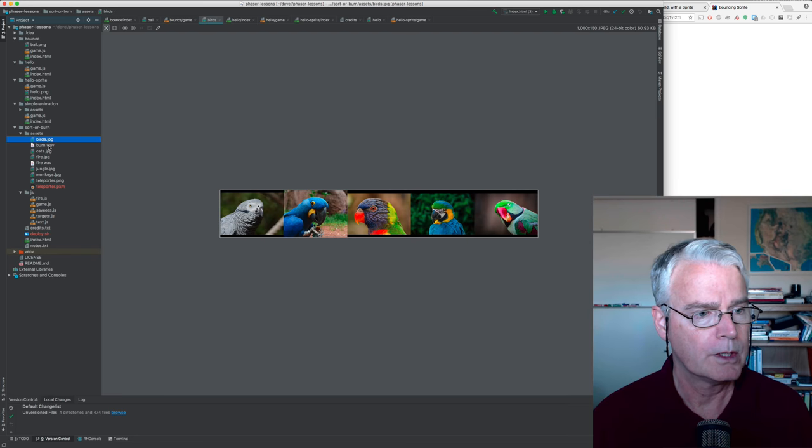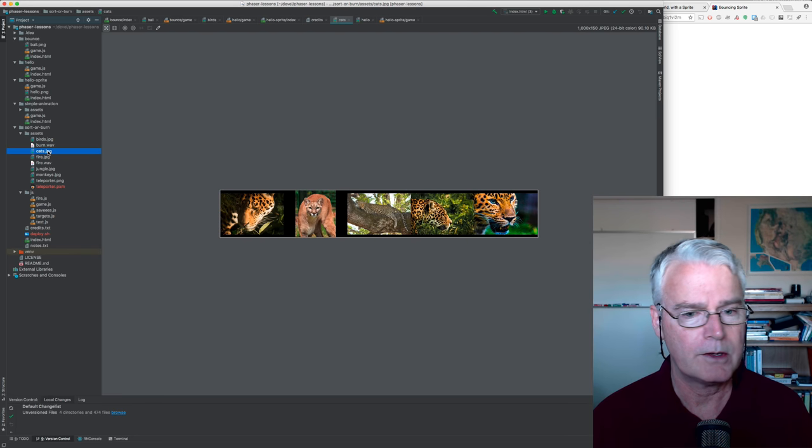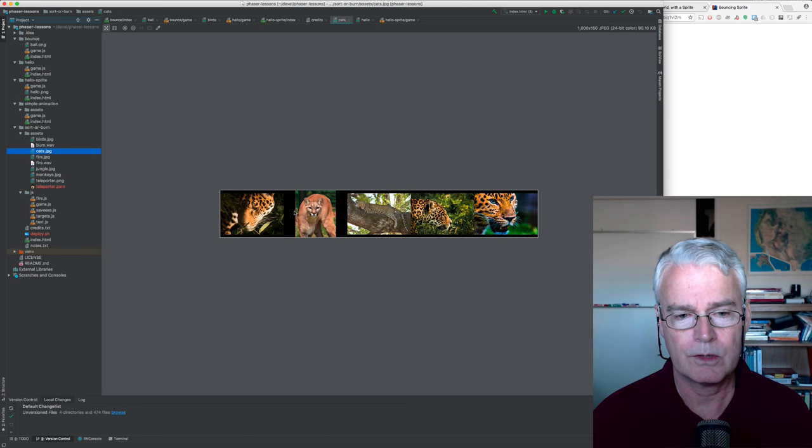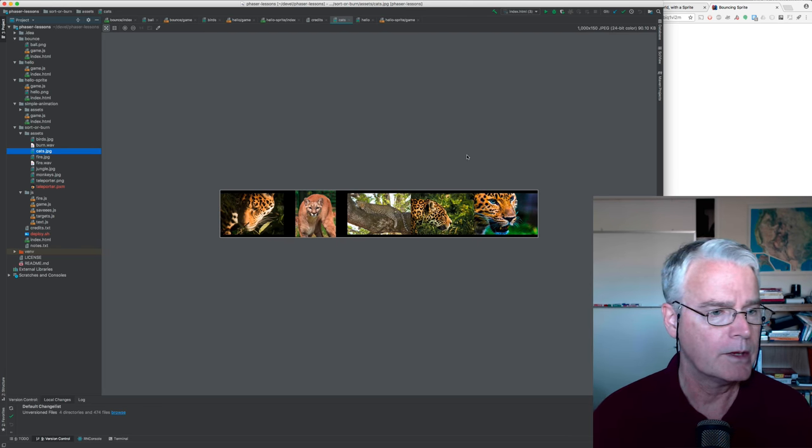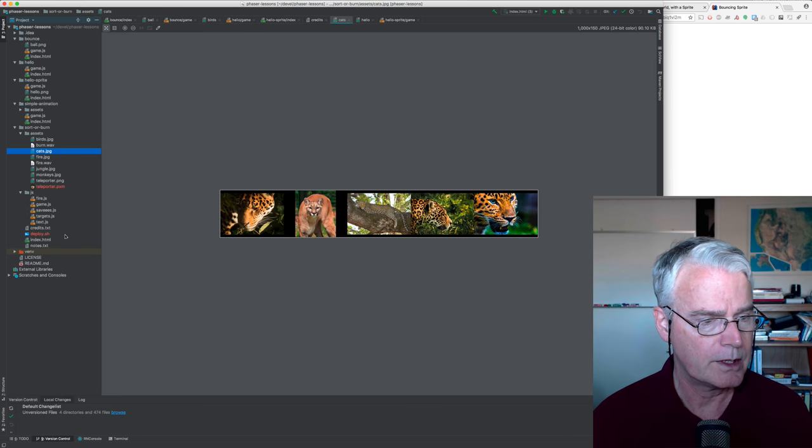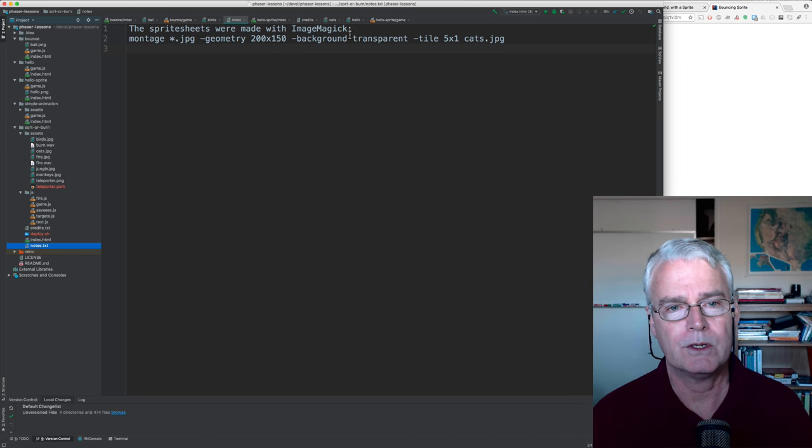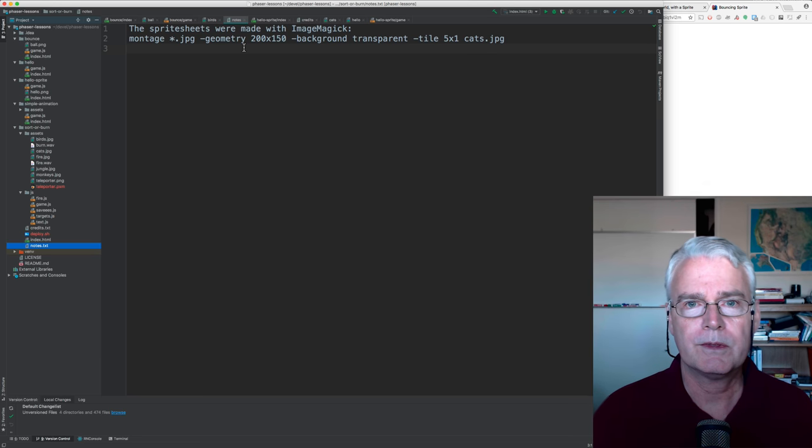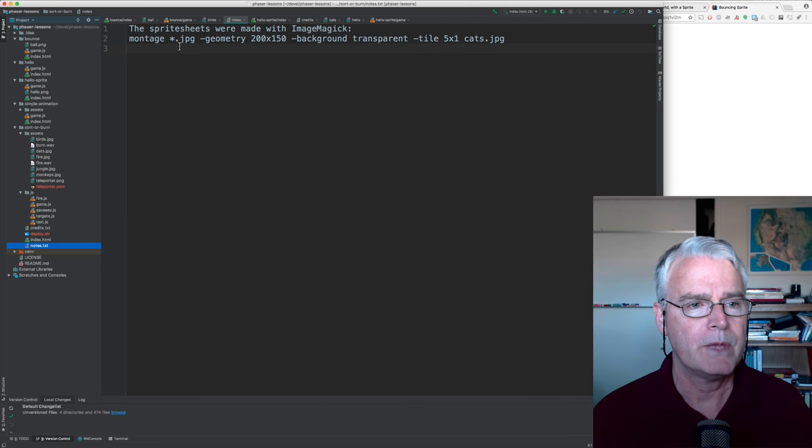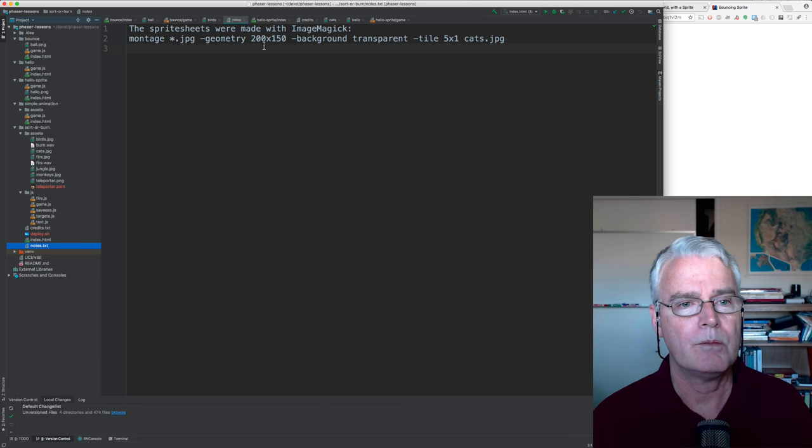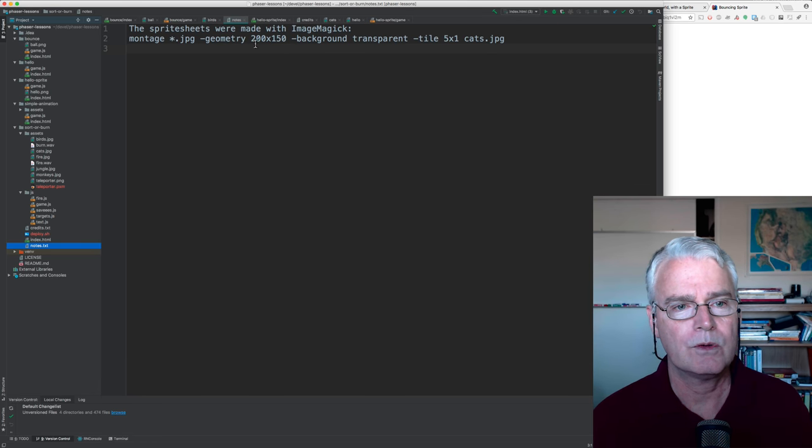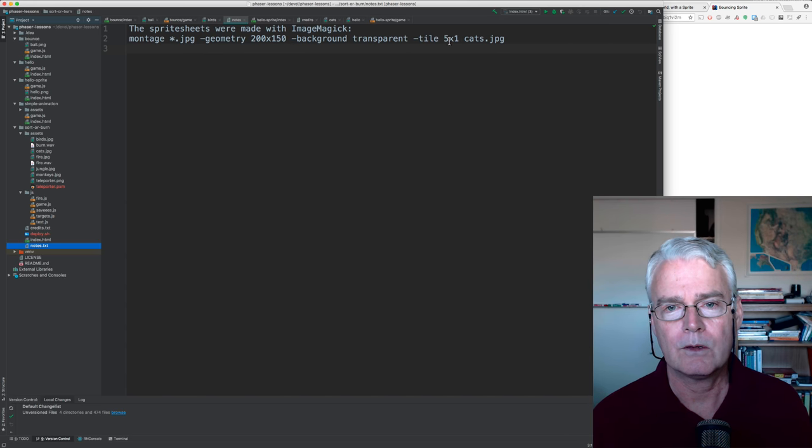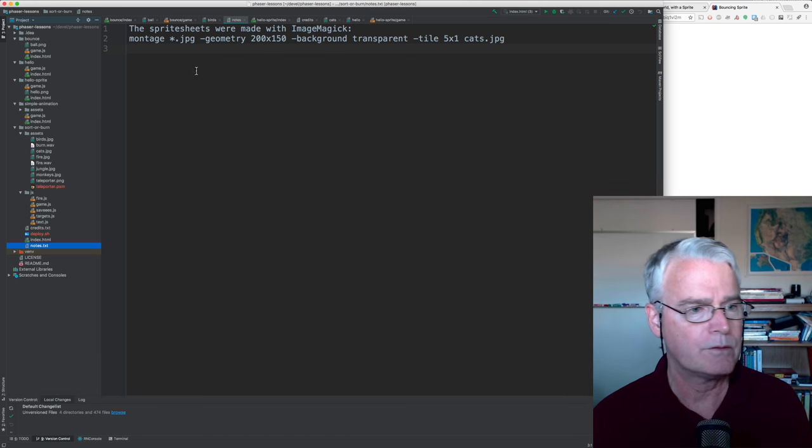Okay, so here are the birds. There's a burn sound. Here are the cats. And these are, notice these are loaded into a single image. This is known as a sprite sheet. And I made the sprite sheets, I think I have a note about it here, with ImageMagick, which is a nice tool. So I started with the individual images themselves, and then I ran this command. And it took all the images and made those kind of thumbnails, 200 by 150, and tiled them in a 5 by 1 arrangement and put it in this cats file.